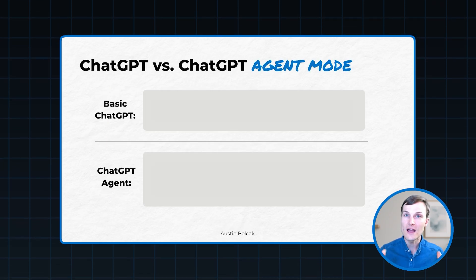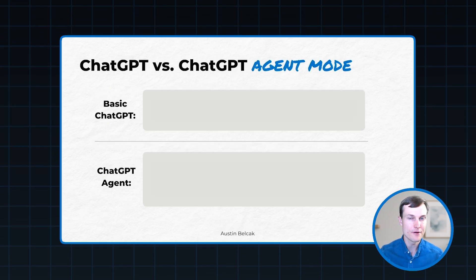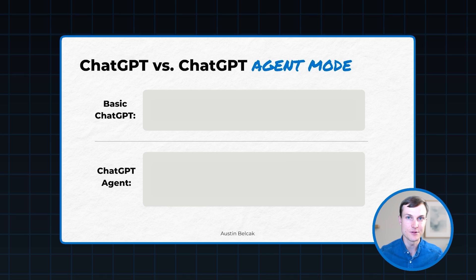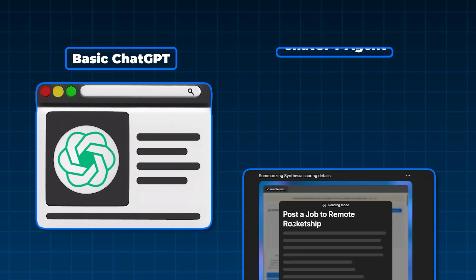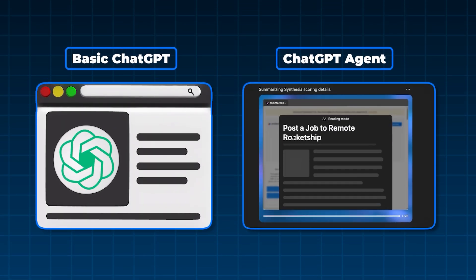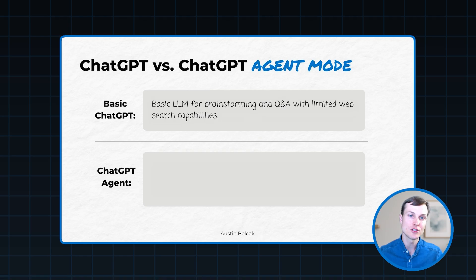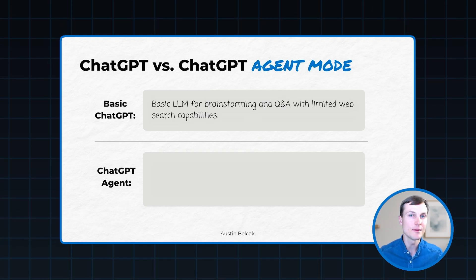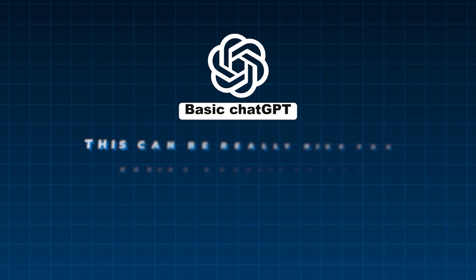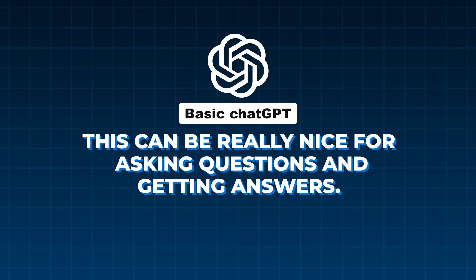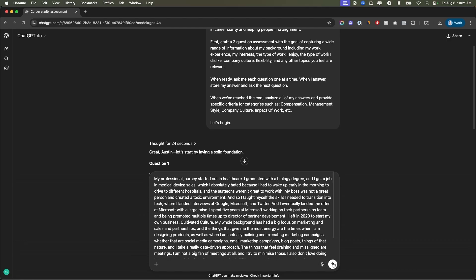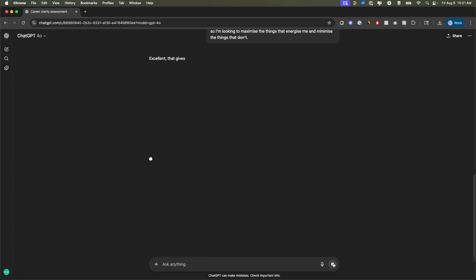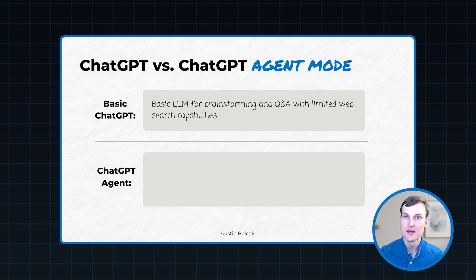Before we dive into any of the tactical stuff, the most important first step here is to understand the difference between basic ChatGPT and this new ChatGPT agent mode. So basic ChatGPT is a large language model for brainstorming and Q&A with limited web search capabilities. This can be really nice for asking questions and getting answers. But the problem here is that you have to tell it what to do next at every single step. And it has limited access to third party tools and web search capabilities.